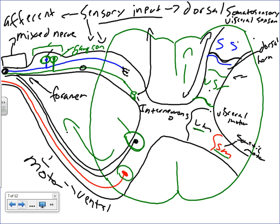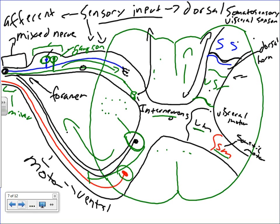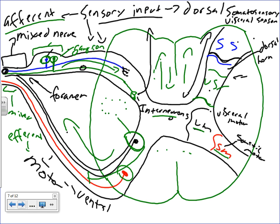So remember: sensory input into the dorsal aspect, motor output out through the ventral aspect, and then where these two nerves meet we form a mixed nerve. All this white matter contains interneurons, and these ascending or descending pathways go to and from the brain. Motor output is efferent - moving away from a centralized structure.